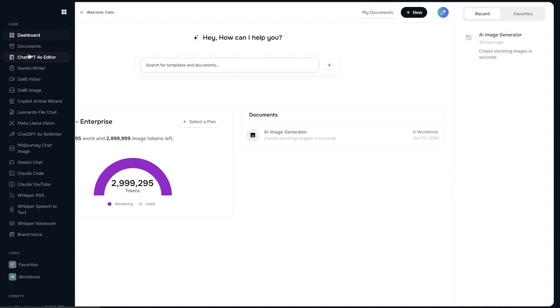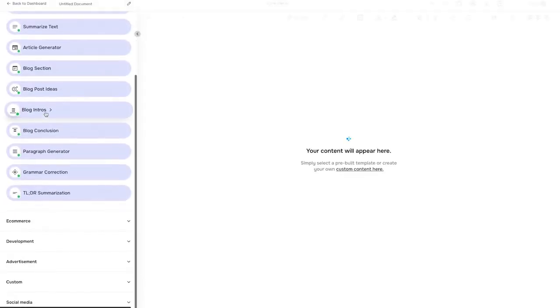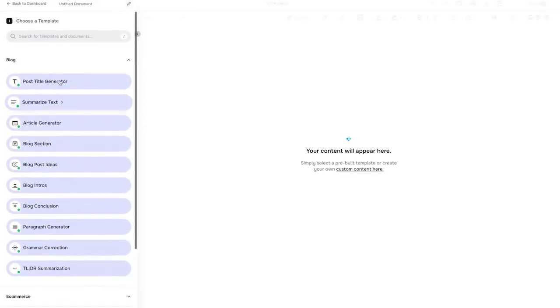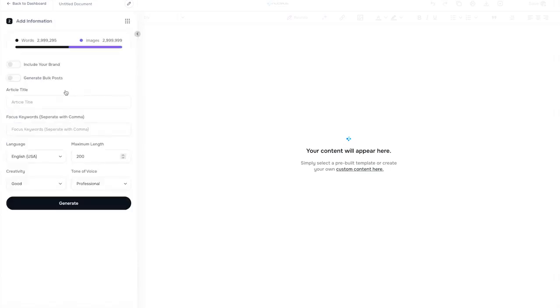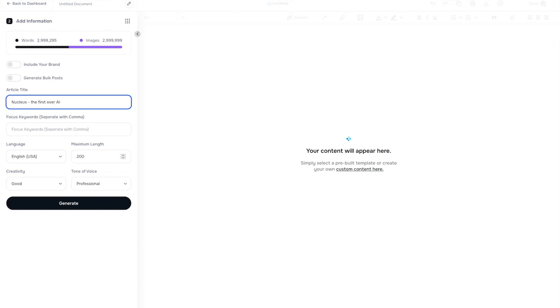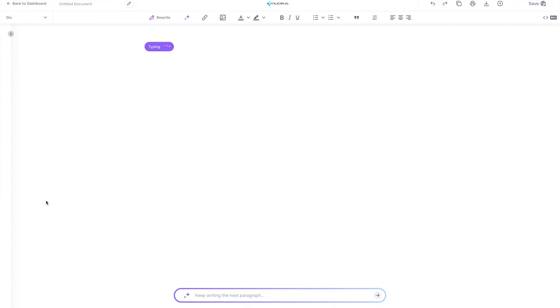So let's just go through a couple of features and show you how much you can do with any and all AIs out there. For example, if we go with the ChatGPT, we can just generate any sort of text with it. We'll just go with an article generator. We'll do an article about Nucleus.